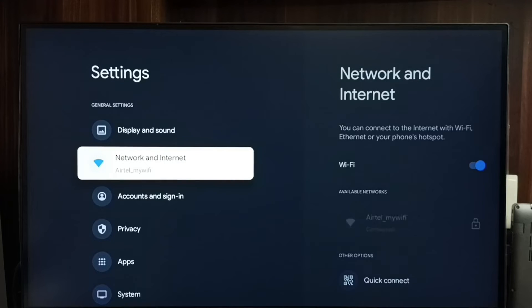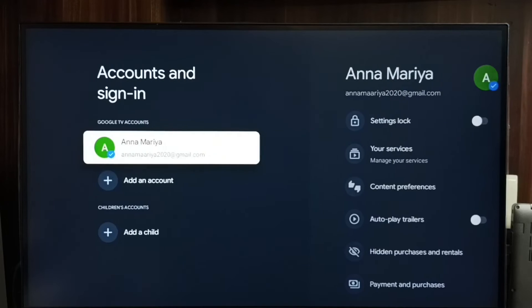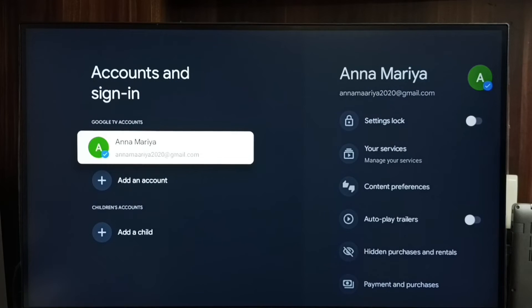Go to Accounts and Sign In, then select the Google TV account.